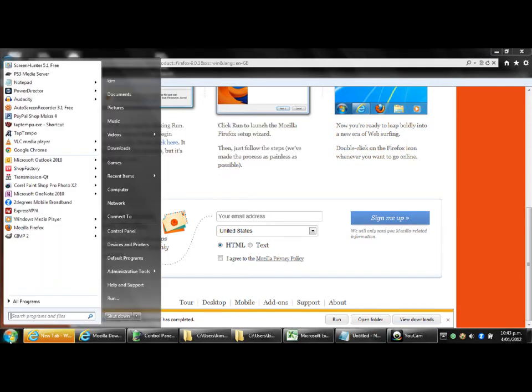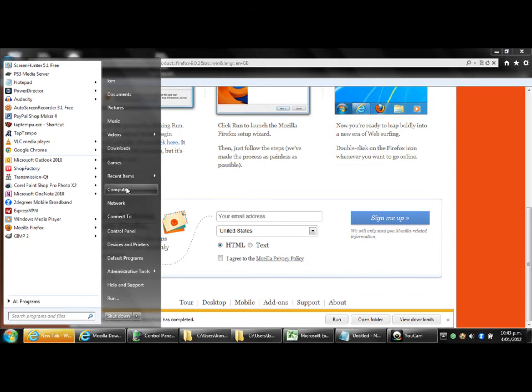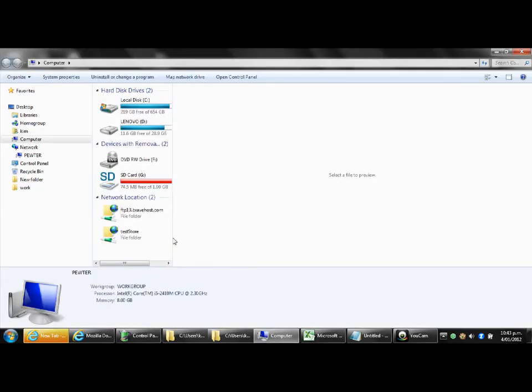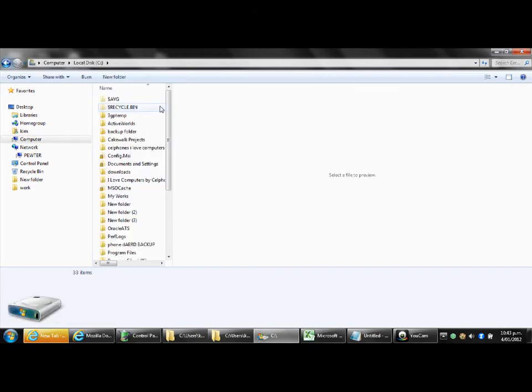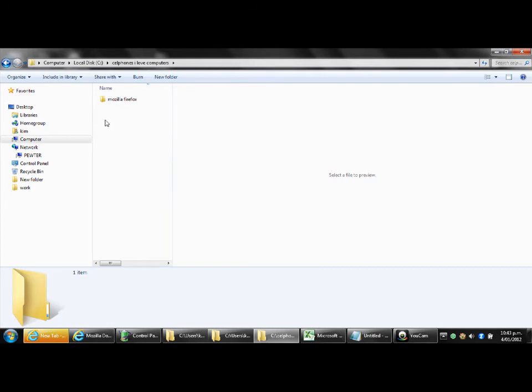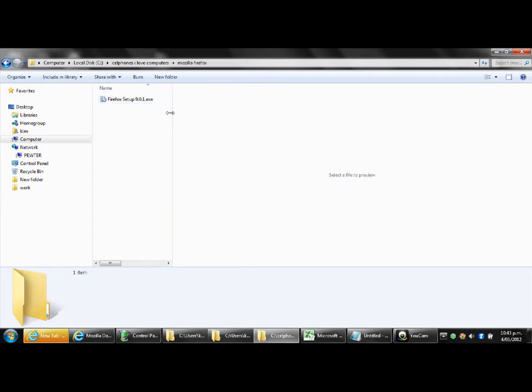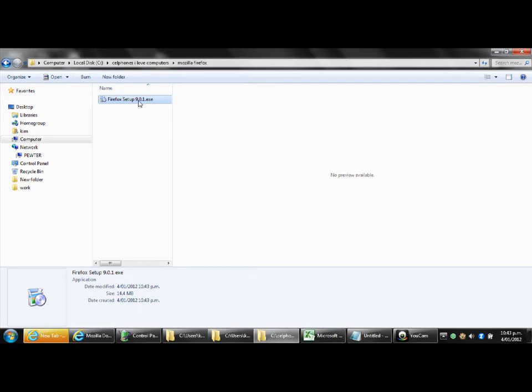What you then can do is click on start, click on computer and double click on local disk C. Double click on cellphones I love computers. Double click on Mozilla Firefox and we'll see here Firefox setup 901.exe. Now the 901 is the version of Firefox that is the most recent. I'm recording this at the start of January 2012. If you're looking at this video after that you might find that the number is different like 902 or 903 or 921 or 10 something. That's fine, it's just that Firefox will have released a later version than this one here.